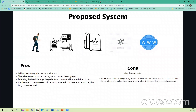This approach has a few advantages. The first is instant results. Second, there is no need to visit the doctor just to confirm the ECG report. Knowing the initial finding, a patient may consult further with a specialized doctor, and it is potentially useful in remote areas of the world where doctors are scarce and require long-distance travel.